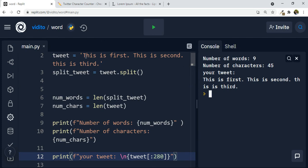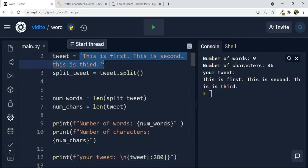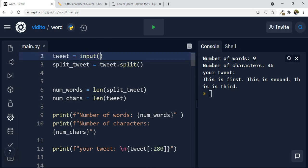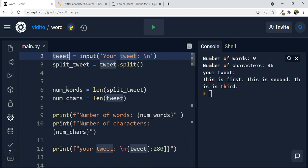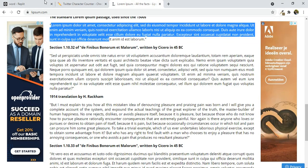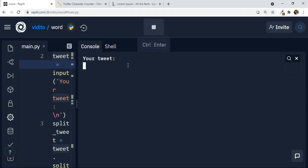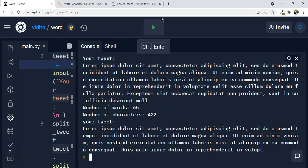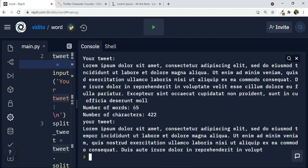Now we need to ask the user for input instead of providing it ourselves. So we use the input function to say something like 'your tweet,' with a newline. Whatever the user inputs will be saved to tweet, it will be split, the number of words and characters calculated, and printed out. Let's run this — your tweet, paste it here, press enter — number of words: 65, number of characters: 422, and your tweet, that is 280 characters only, is here.